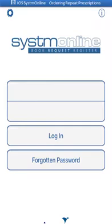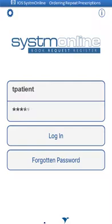Before you can manage your medication using System Online, you'll have to log in to the app. Launch the app on your device and complete the username and password fields, then select Login.